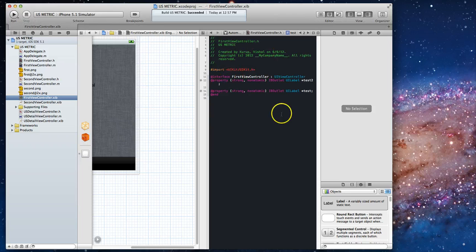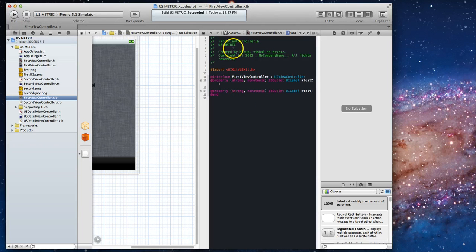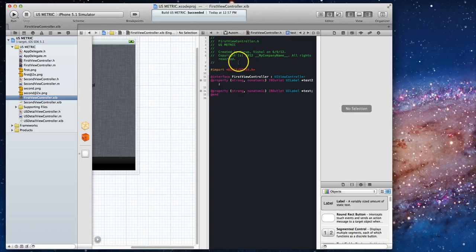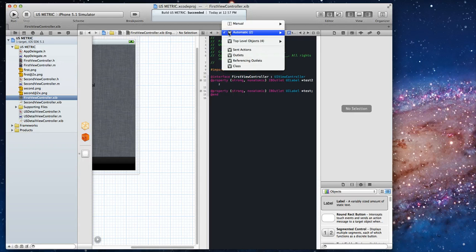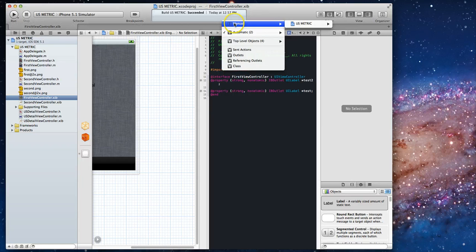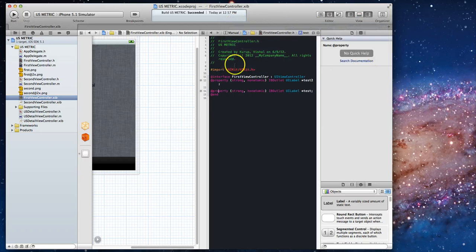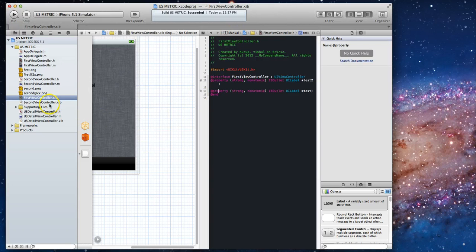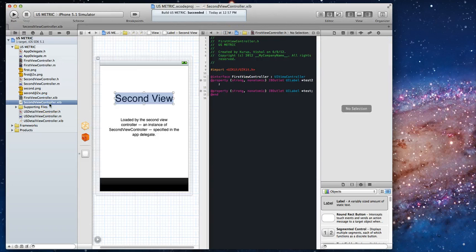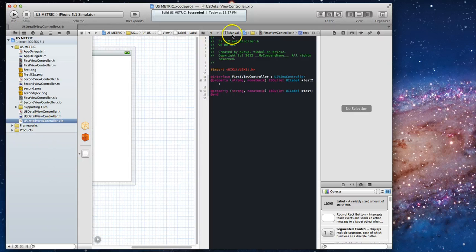What's happening here is basically Xcode now knows that we want it to automatically select the right header file. What I had done accidentally is at some point during my programming I had switched this to one specific header file and you'll see it switched back to manual. Now when I go back to my second view controller nib file it keeps loading that one file that I had initially picked.